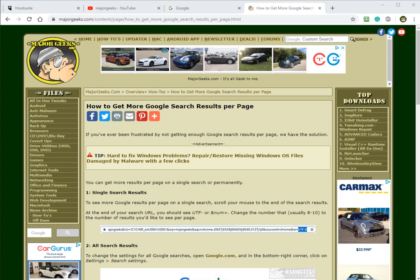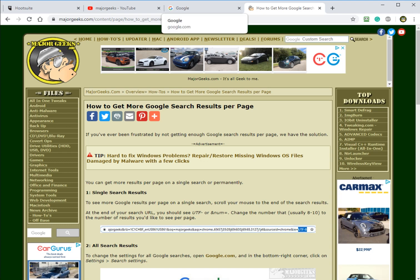Hey there Geeks, Tim Tibbetts with MajorGeeks.com and today we're going to show you how to get more Google search results per page. We like to call it a quick tip, it's a little something we can do and show you in just a matter of a minute or two, and it should improve your daily usage of the internet.